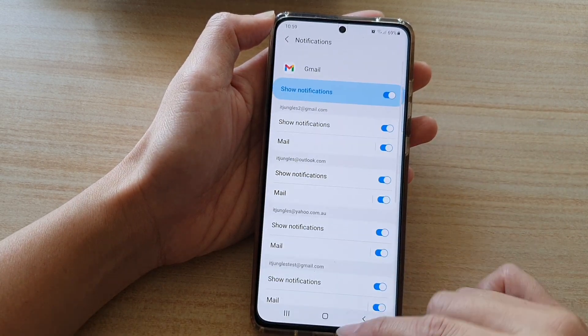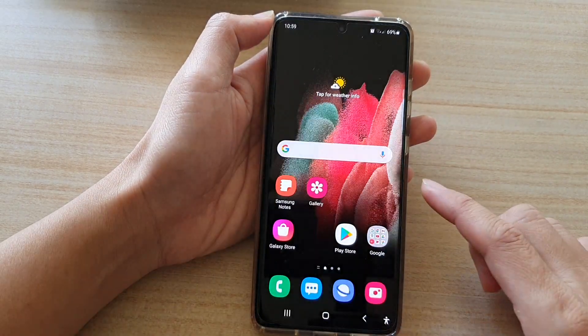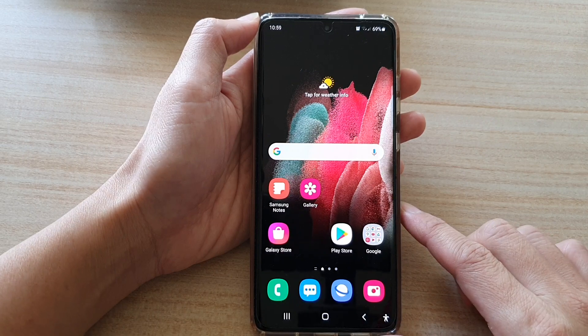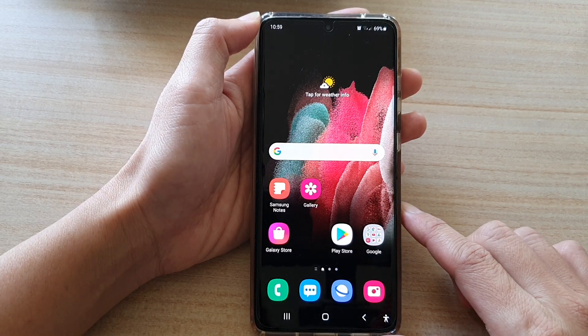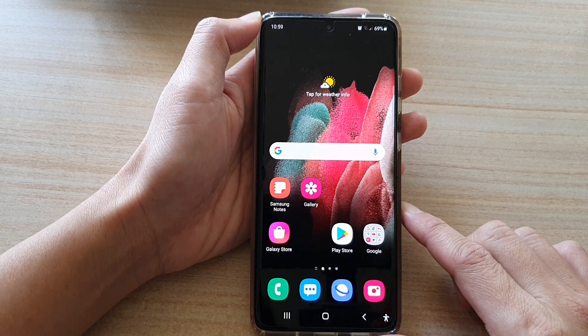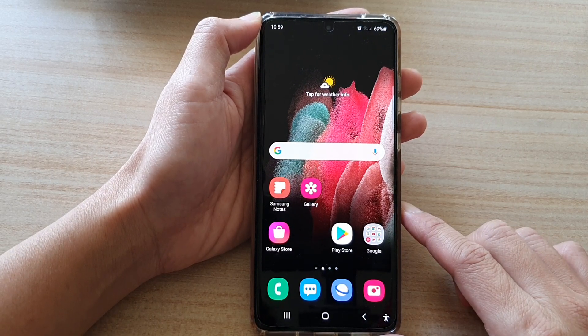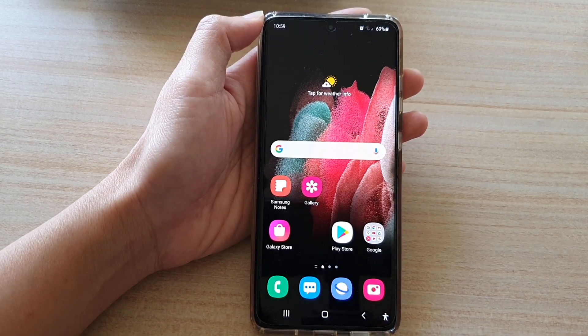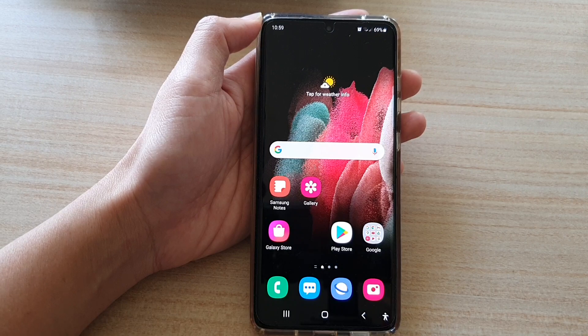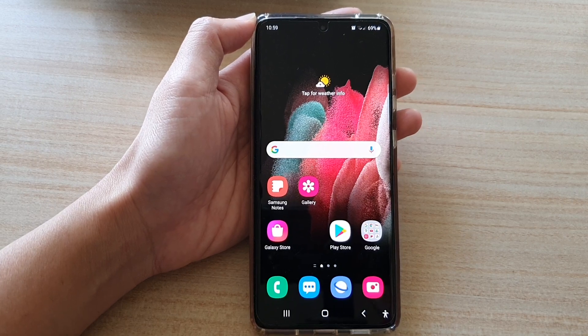And that's it. Finally, you can tap on the Home key to go back to the home screen. Thank you for watching this video. Please subscribe to my channel for more videos.